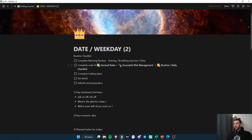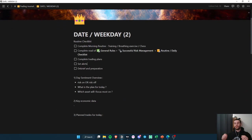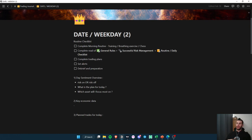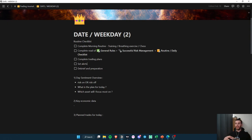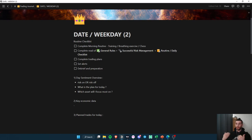The daily update sheet should be very personal to you — that's my advice. I'm going to show you my own as an example, but I recommend you build one for yourself. Don't just copy mine. The things that are important for me could not be important for you, so make it something personal.